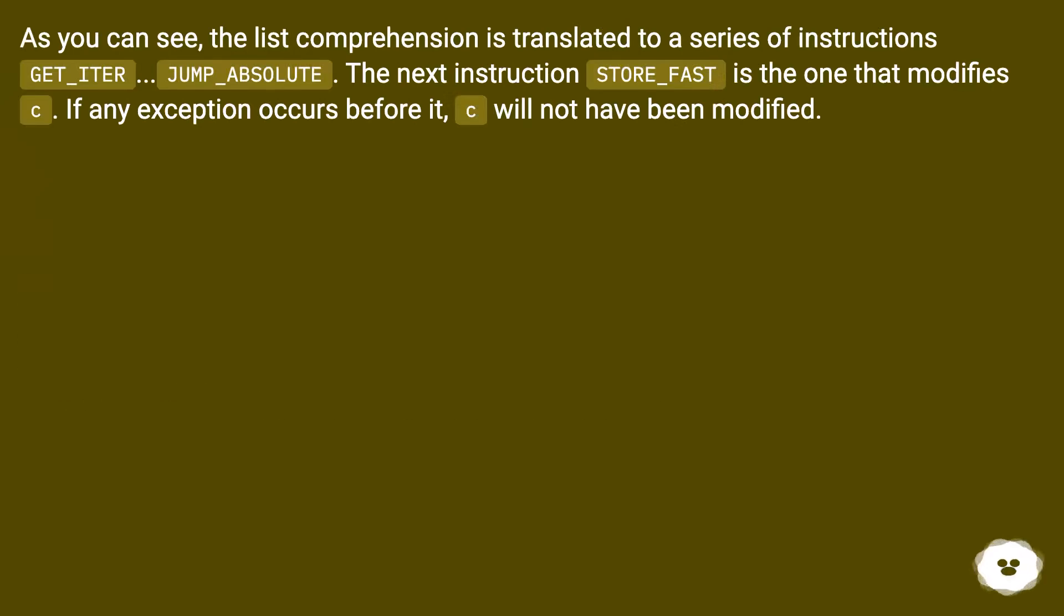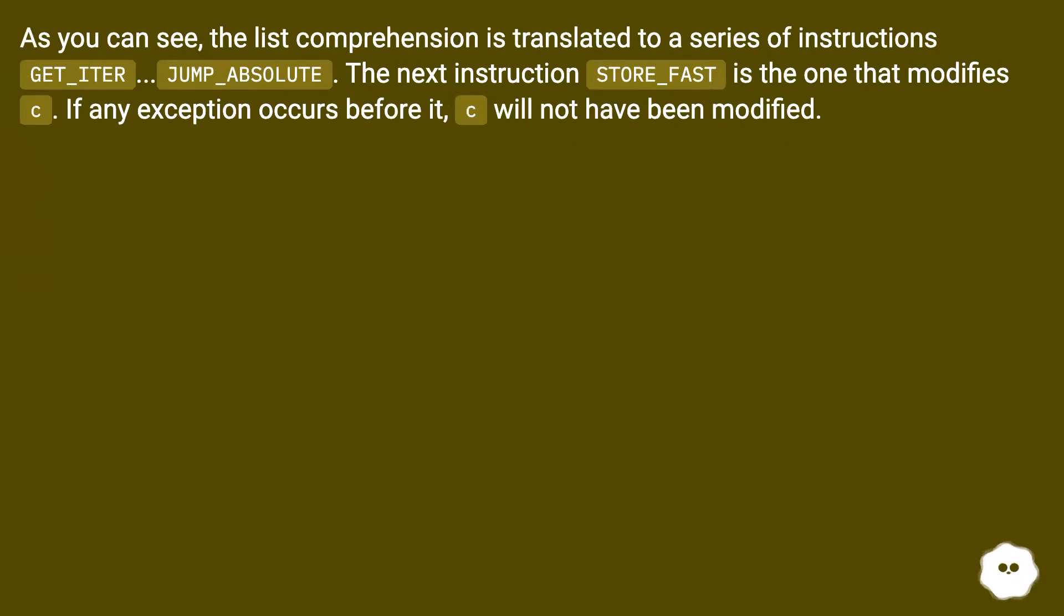As you can see, the list comprehension is translated to a series of instructions: GET_ITER, JUMP_ABSOLUTE. The next instruction, STORE_FAST, is the one that modifies c. If any exception occurs before it, c will not have been modified.